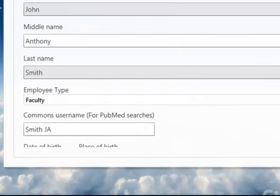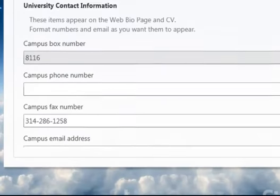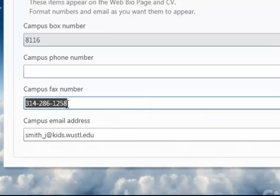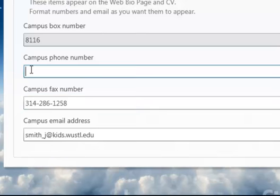I'll start by copying the fax number and paste the information in the phone number. Highlight the information and click Control-C. Then place the cursor in the phone number and click Control-V.